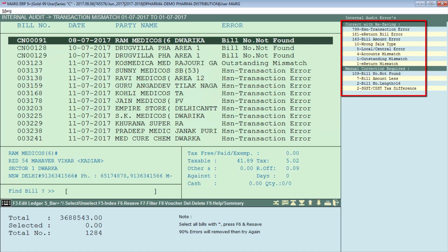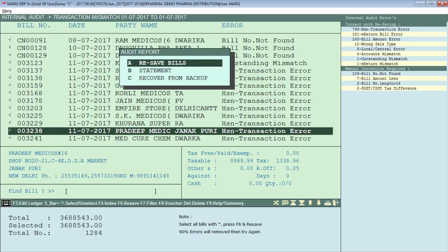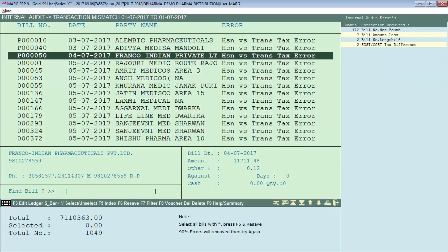Now, Correct with Resaving and Manual Correction errors are left. To remove the Correct with Resaving errors, select all invoices with the Asterisk key, then press the F6 function key, and enter on Resave Bills. In this way, your bills will get resaved and the errors will get corrected automatically. Now only manual correction errors are left — these need to be corrected manually.